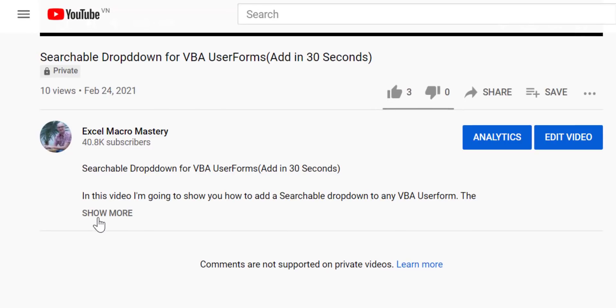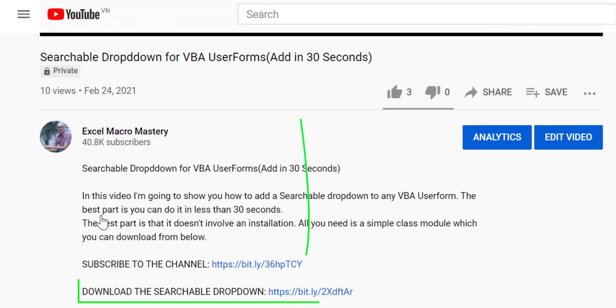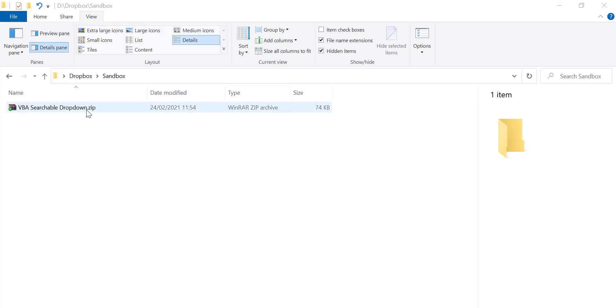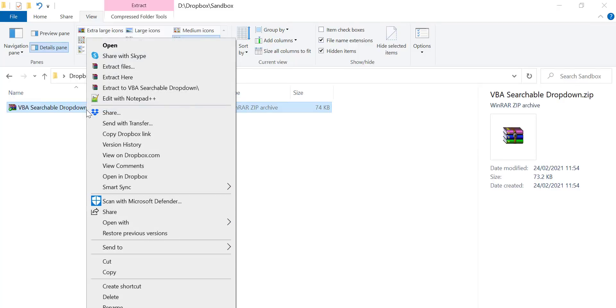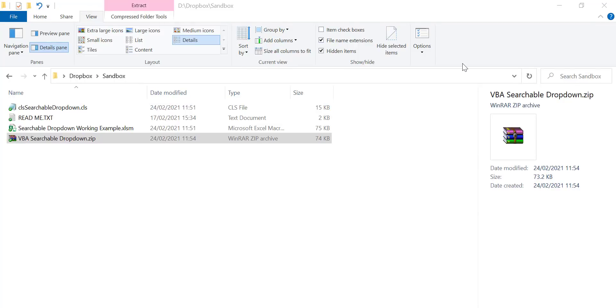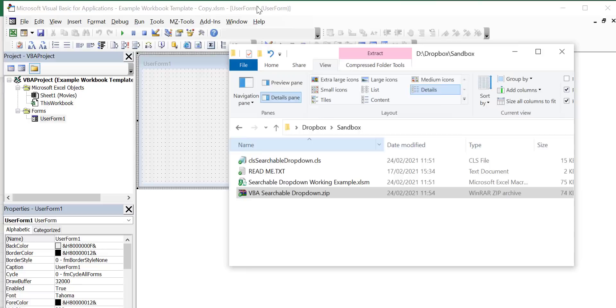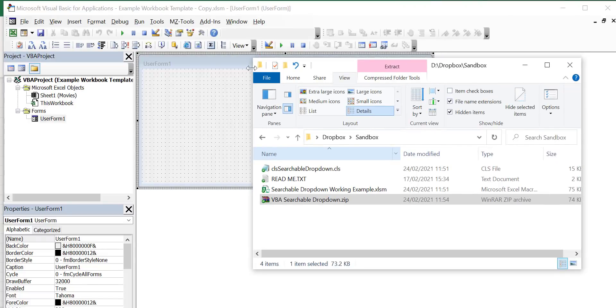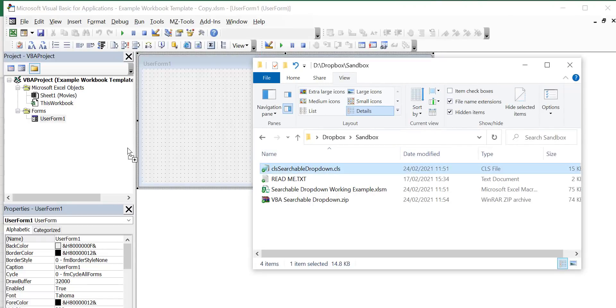Step 1 download the searchable drop-down from the description below the video. Step 2 extract the three files to the folder of your choice and then drag the searchable drop-down class module file to the project like this.